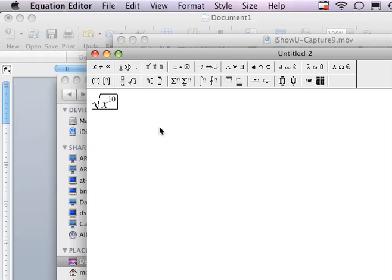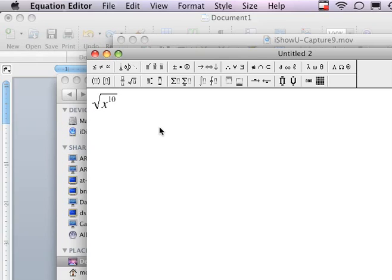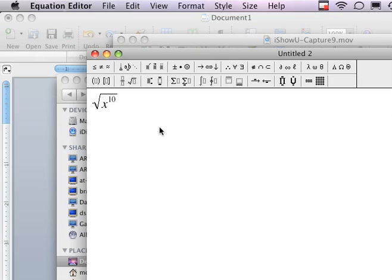And the rule is, if you see an exponent, cut the exponent in half. Now, this will work only if the exponent is even. If it's odd, you have to add an extra step. But if it's even, it's no problem because I can just cut the exponent in half.